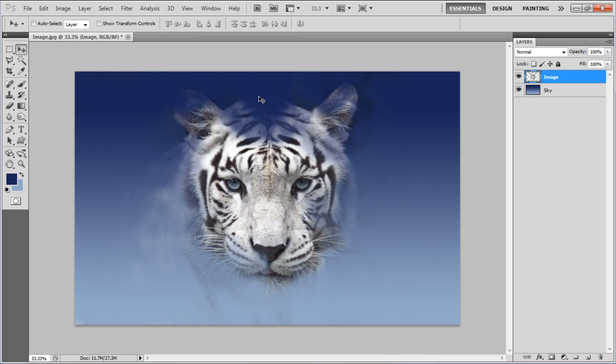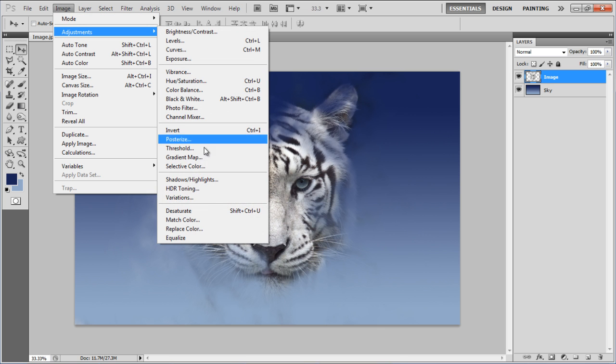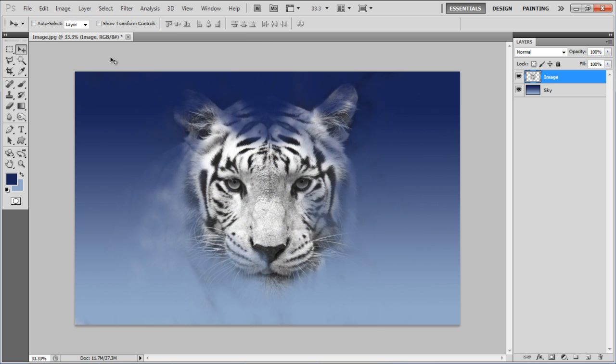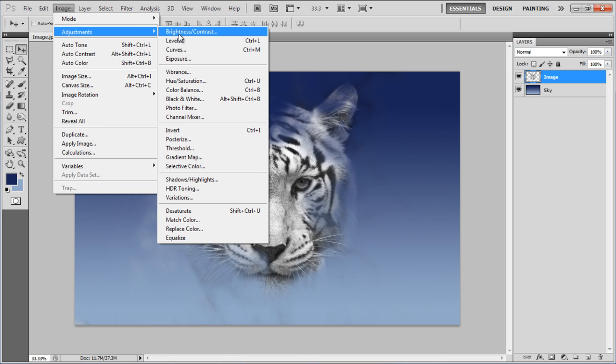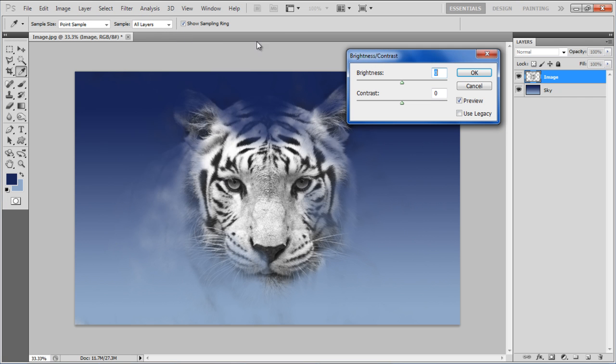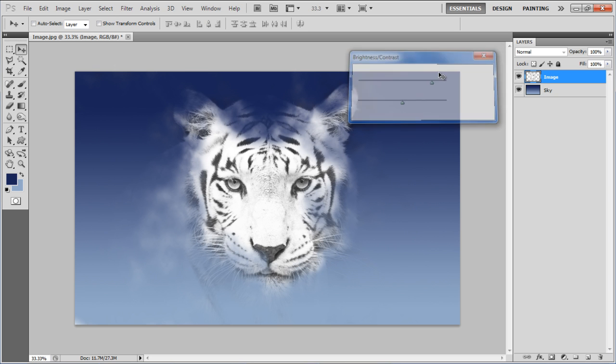Once done, go to the Image menu, select Adjustments and click on the Brightness Contrast option. Increase the brightness level to 100 and click on the OK button to apply it.